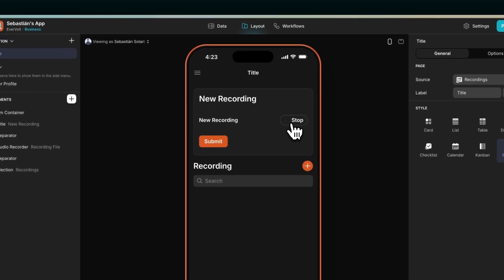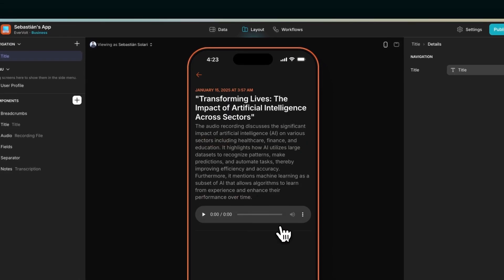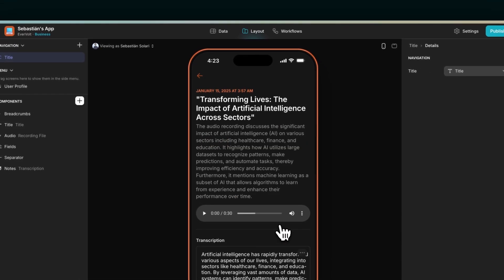Everyone, it's Sebastian here, and today I will show you a quick tutorial on how to build an AI-powered note-taking app.